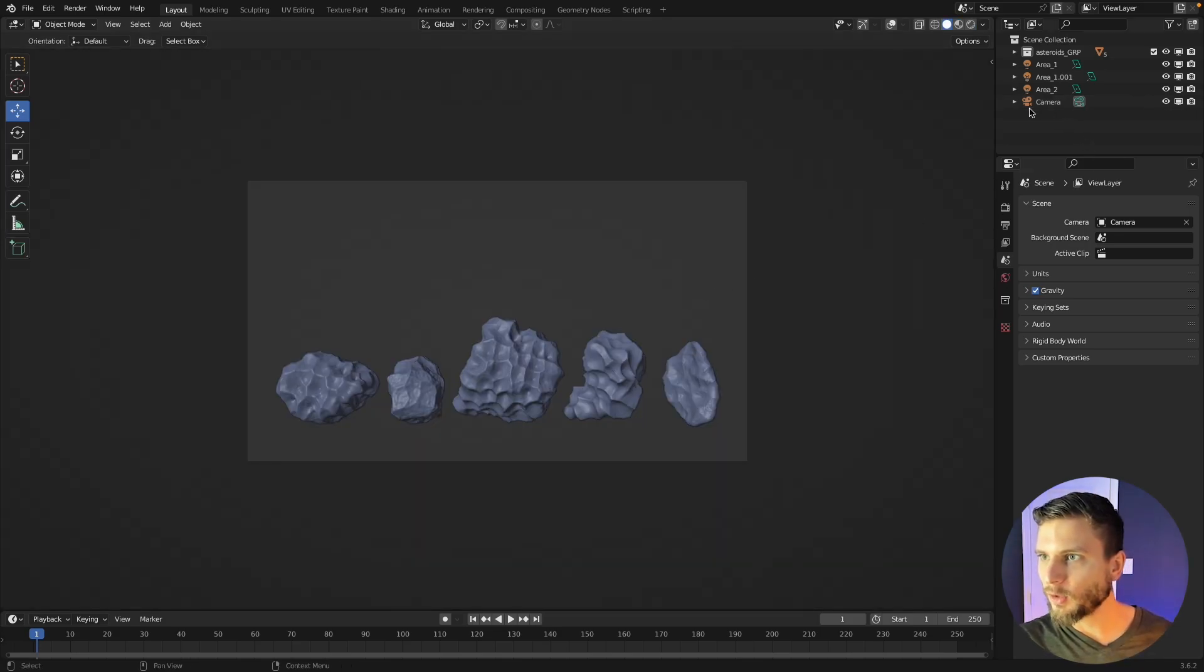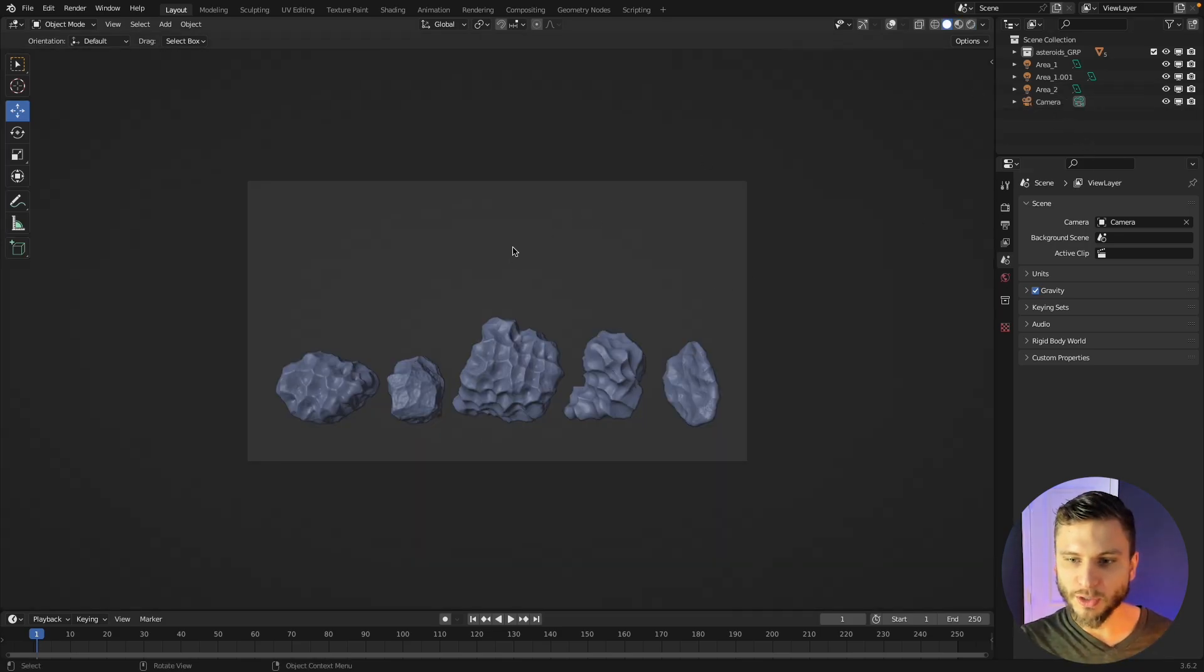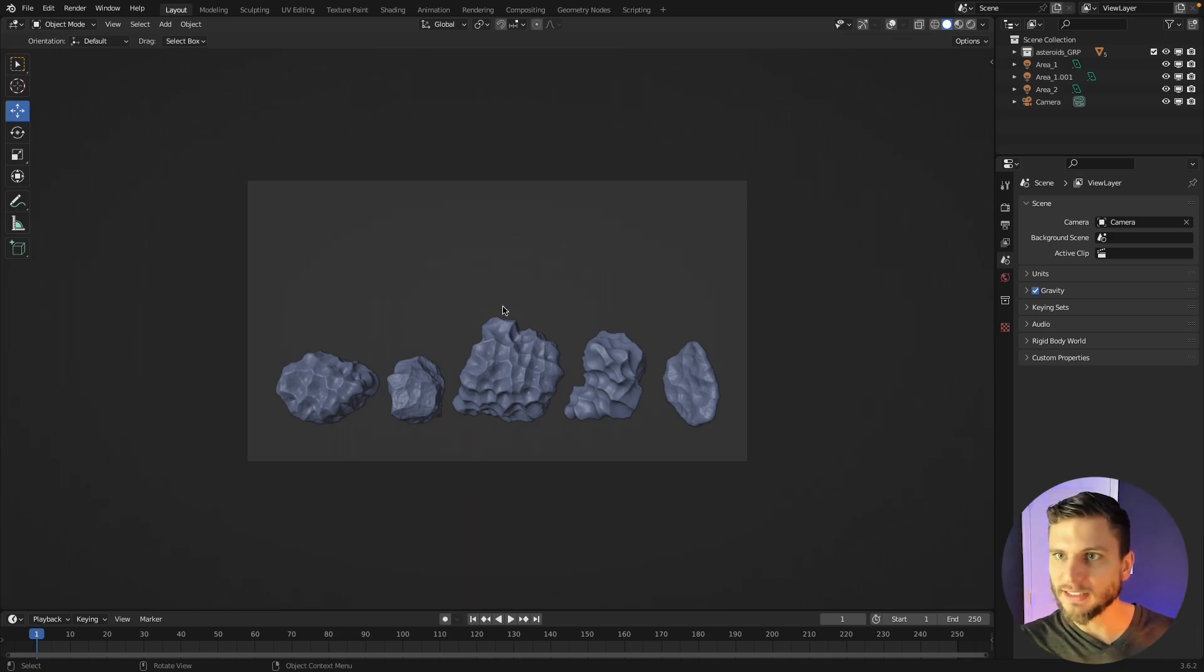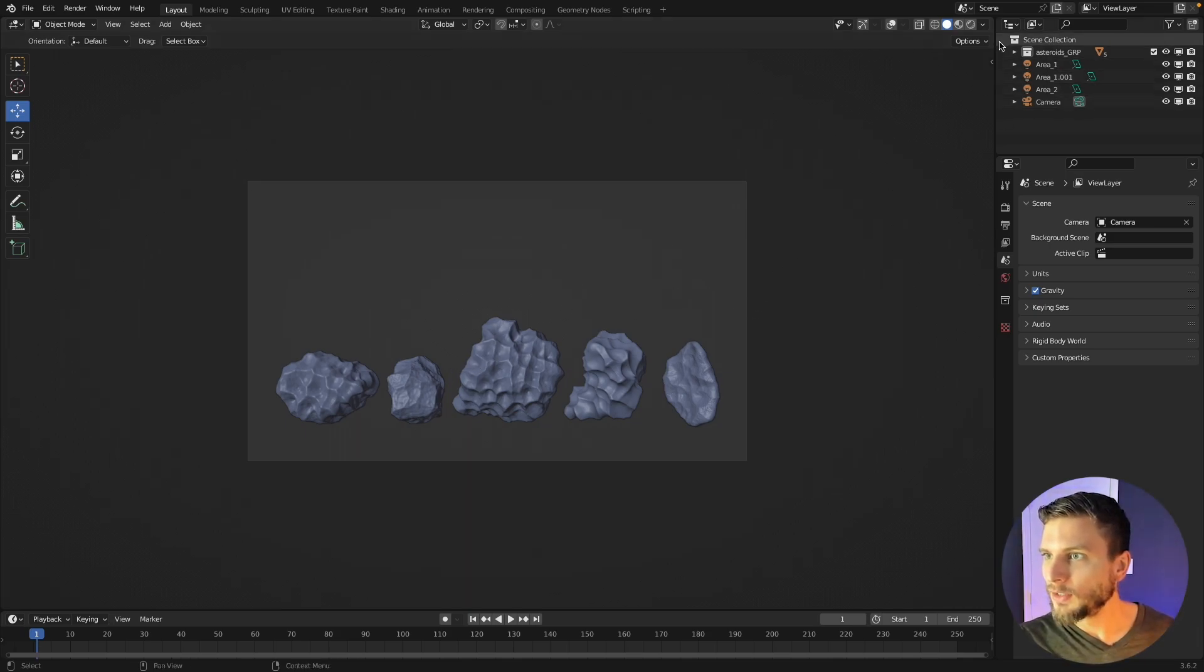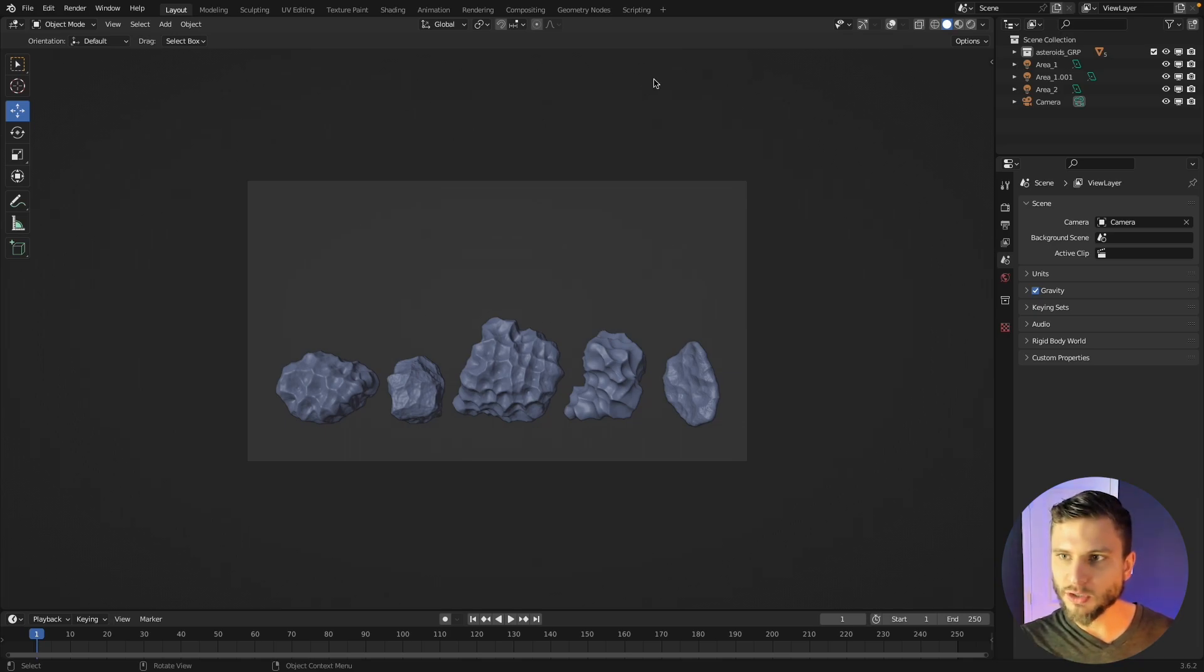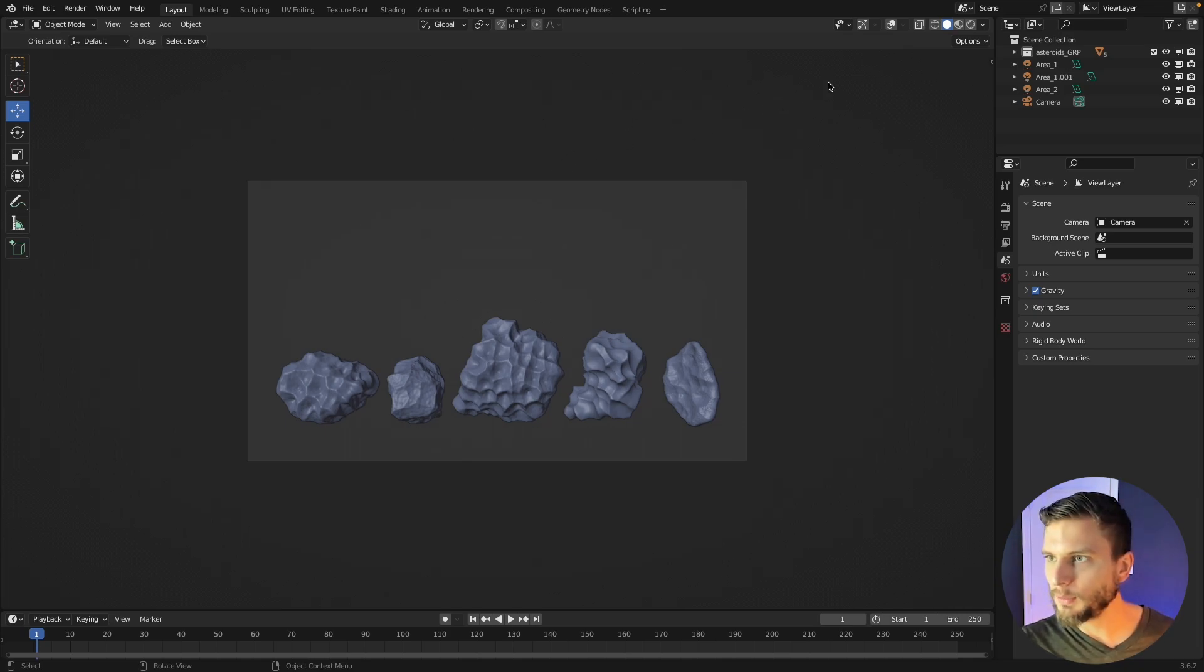All right so now that we got that out of the way, how do we set up a geometry nodes network where we can instance these dynamically and just simply draw asteroids if we want to. So this is going to be kind of similar to my draw fire tutorial if you saw that, similar concept with a few tweaks.